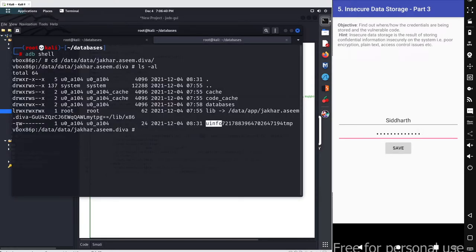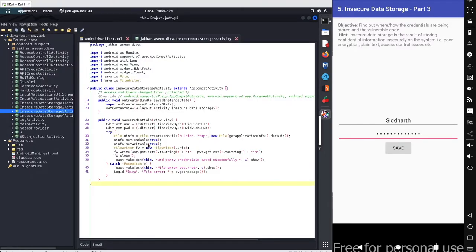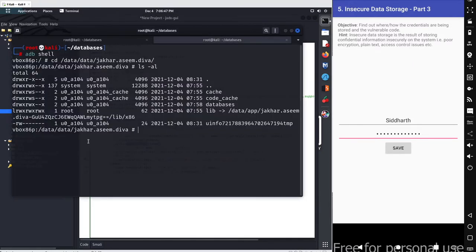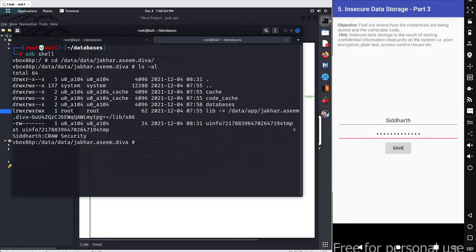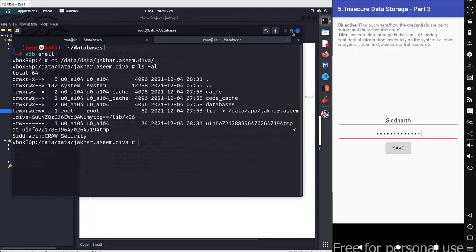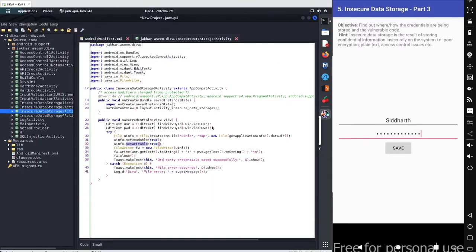You can read and write this file because those permissions were defined with setReadable and setWritable. To get the content, use the basic cat command on this file and hit enter. You can see the values are being stored in the form of plain text.